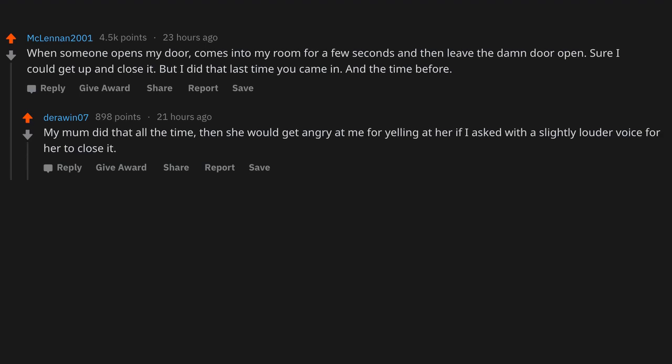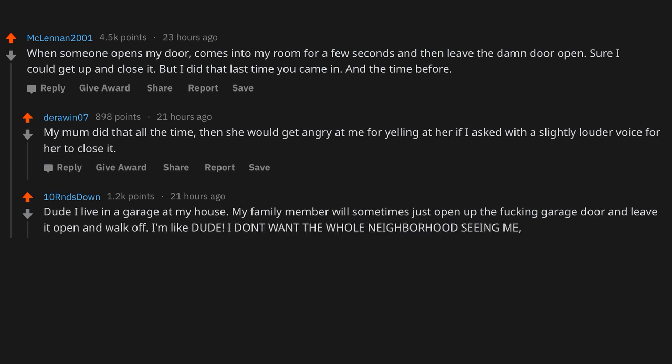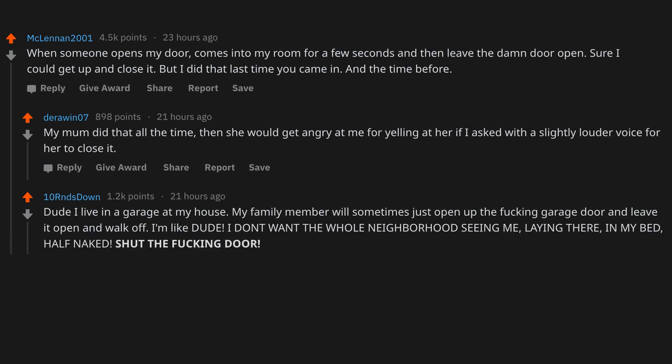Dude, I live in a garage at my house. My family member will sometimes just open up the f*cking garage door and leave it open and walk off. I'm like, dude, I don't want the whole neighborhood seeing me laying there in my bed half-naked. Shut the f*cking door and don't gap that sh*t either. I think they're trying to tell you something, bro.